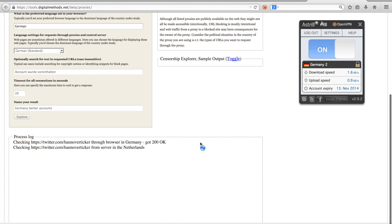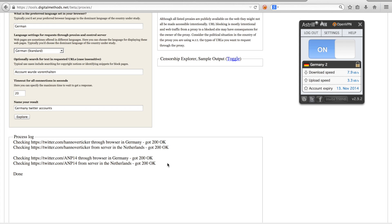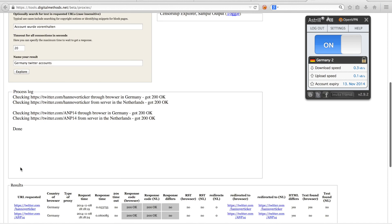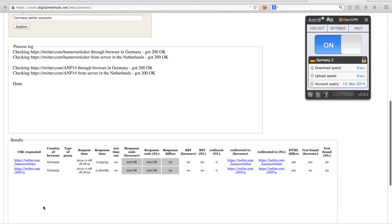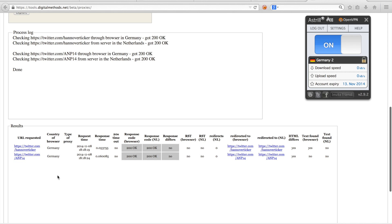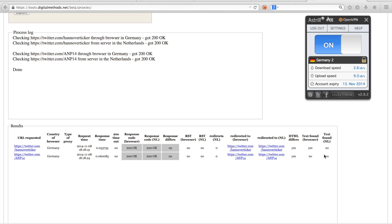Now all we are left to do is name our result and click explorer. As you can see, the censorship explorer is checking each URL first through the toolbar and then also from our server in the Netherlands. When the process log indicates it's done, the results will appear at the bottom of the page. We can see that for the Hanover ticker account, the text was found through our VPN, but not through our control URL, but that for the Twitter account of the American Nazi Party, the text was not found through our VPN nor through the control request.